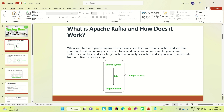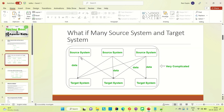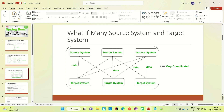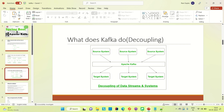But what if we have multiple source systems and multiple target systems working together that you have to manage? It will be very difficult to manage those things. Let's say you have 10 source systems and 10 target systems, and one source system can send data to more than one target system. The protocol between systems differs — for one system it is TCP, for another it is HTTP. Managing each application and their data flow is very complicated. This is where Apache Kafka came into the picture.